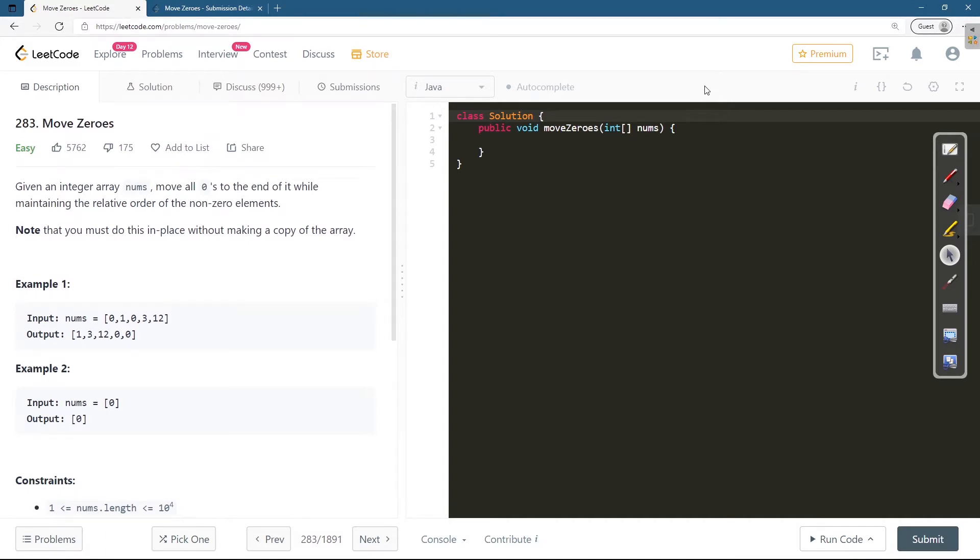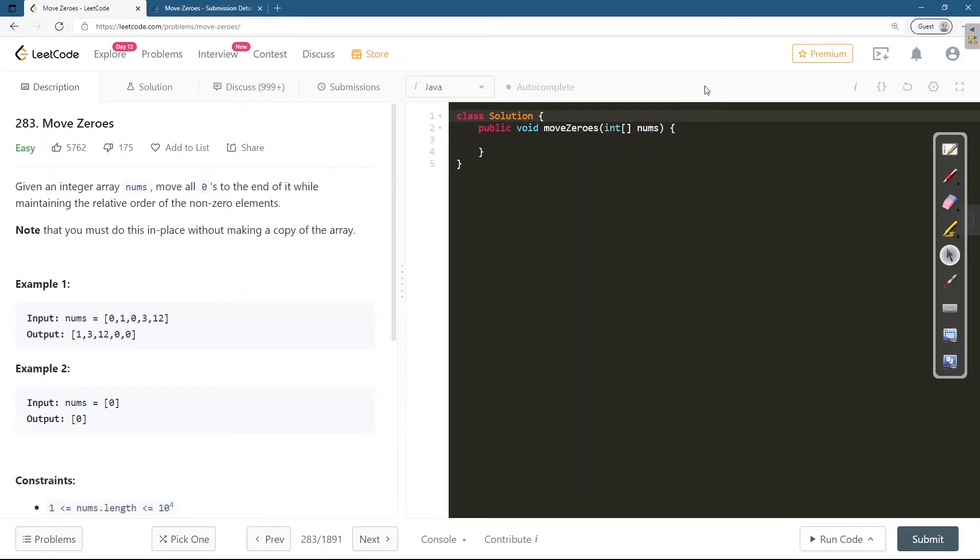The brute force solution could be that we use extra auxiliary array. In the first pass we copy all the non-zero elements from the original array to the auxiliary array and remaining elements would already be zero. So that would be my answer. The time complexity of that solution would be O(n).